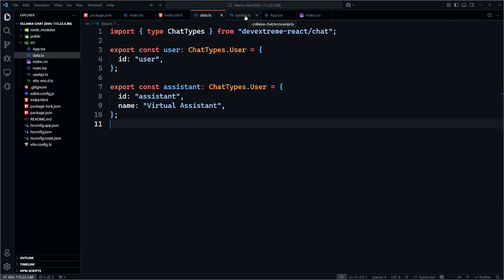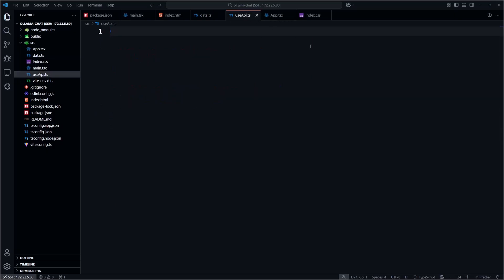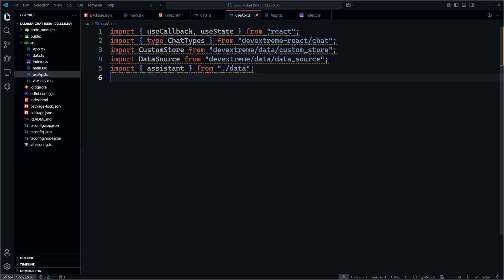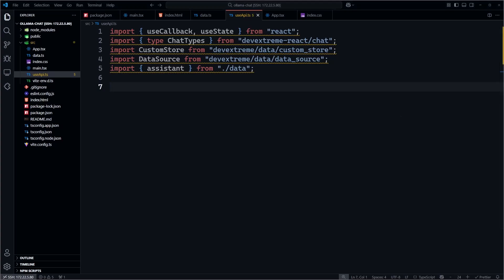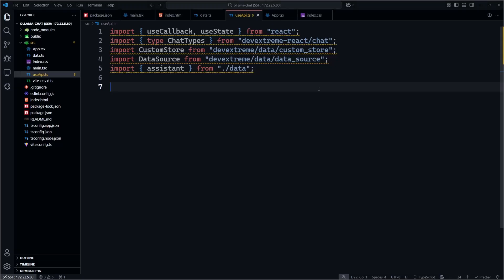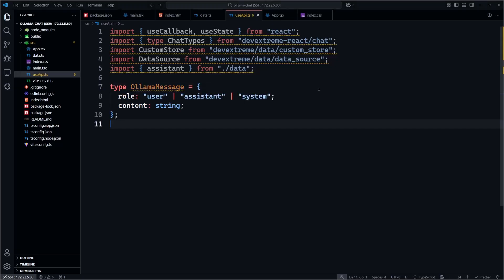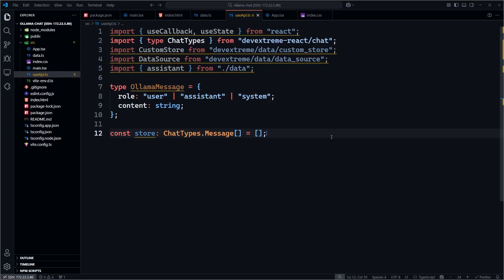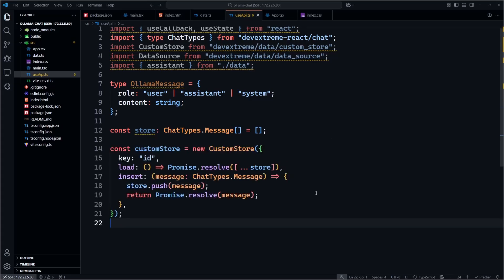Now let's configure how the chat messages are stored and retrieved. We begin by importing useCallback and useState from React, the ChatTypes type from DevExtreme React, custom store and data source from DevExtreme data source, and the assistant object we just created in the data.tsx file. We will also define the olama message type, which represents the shape expected by the OLAMA chat API. Next, we set up an in-memory message store.